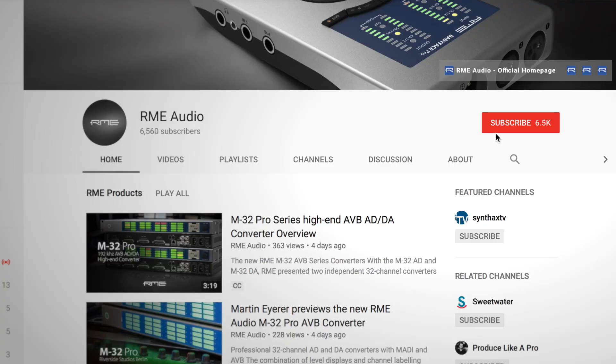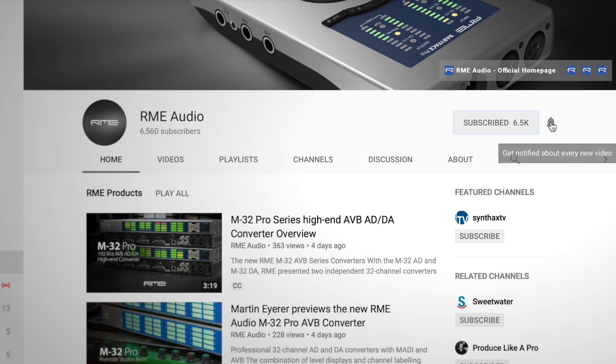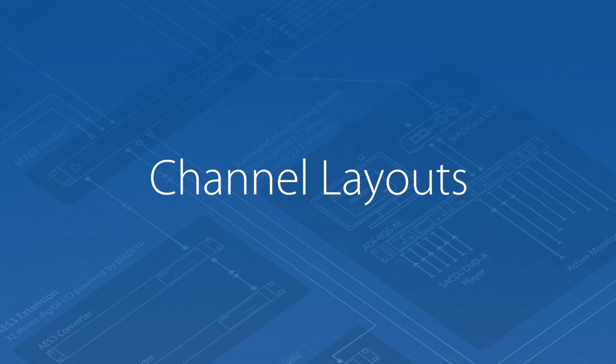In this installment of the TotalMix FX Beginner's Guide, I will show you how you can enhance your TotalMix FX workflow by customizing your user interface. But before we start, please make sure that you subscribe to our channel and that you also click on the notifications button to get all the future updates on the RME audio channel.